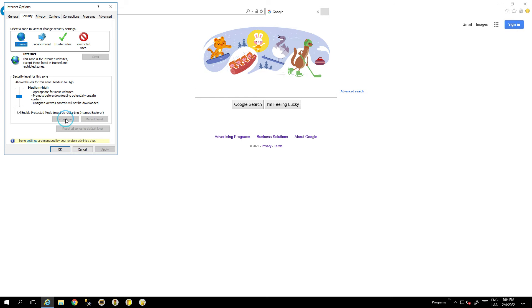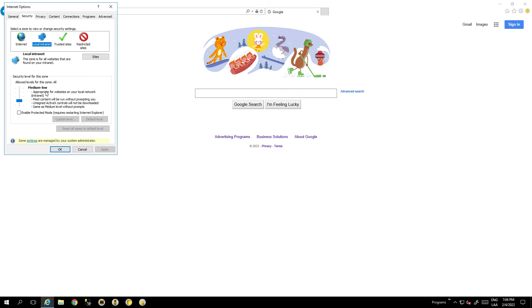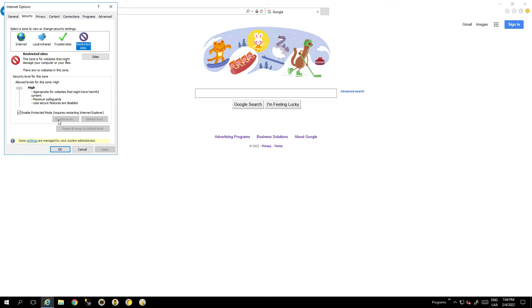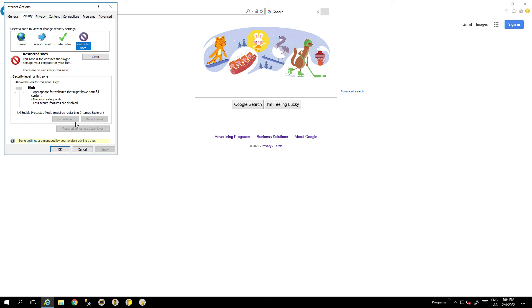we can see that those buttons are disabled. If I go to Local Internet it's the same, and Trusted Sites and Restricted Sites are the same.